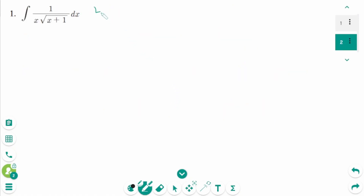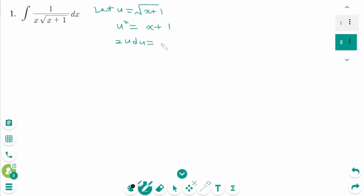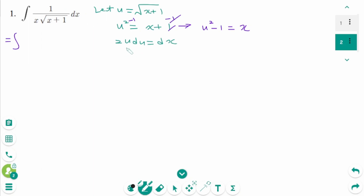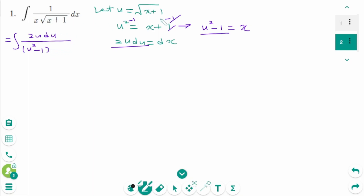Question 1. Use the substitution: let u equal the square root of x plus 1. Squaring each side gives u squared equals x plus 1. Then differentiating each side gives 2u du equals dx. Subtracting 1 from each side gives u squared minus 1 equals x. Back to the original integral, dx becomes 2u du, x becomes u squared minus 1, and the square root of x plus 1 becomes u, which cancels.